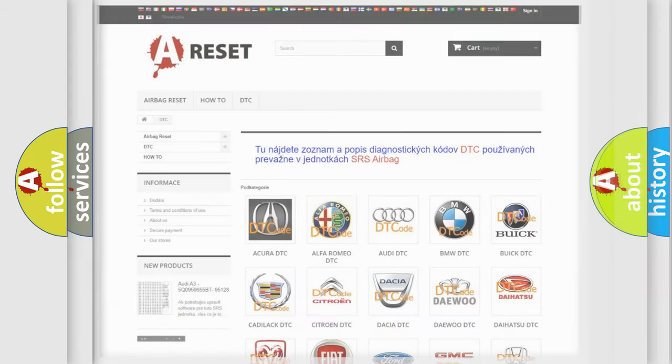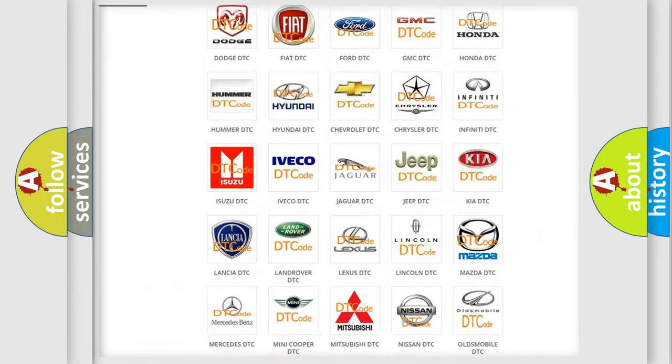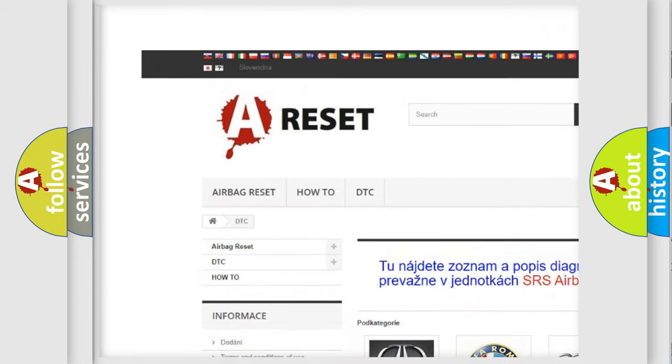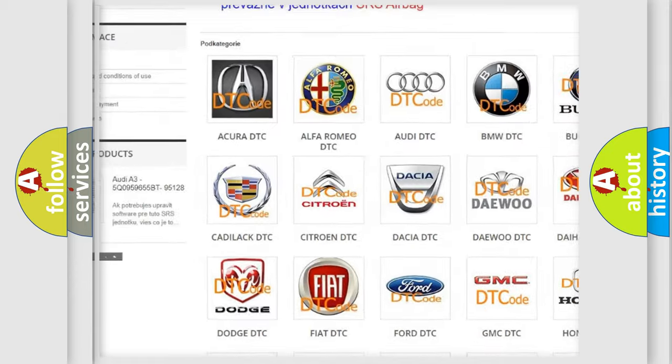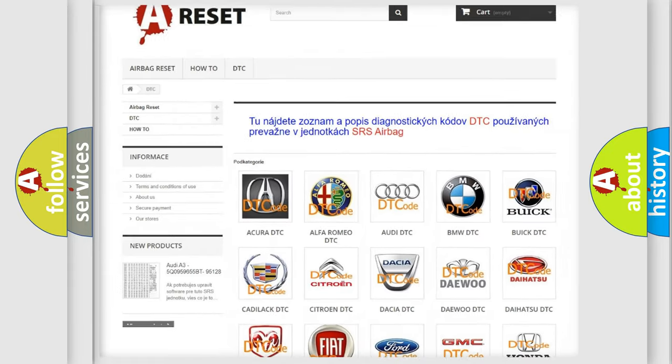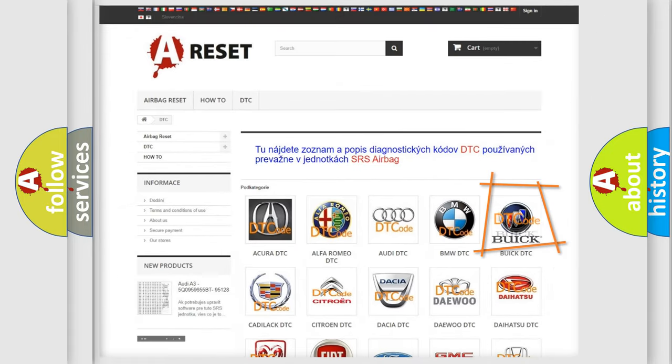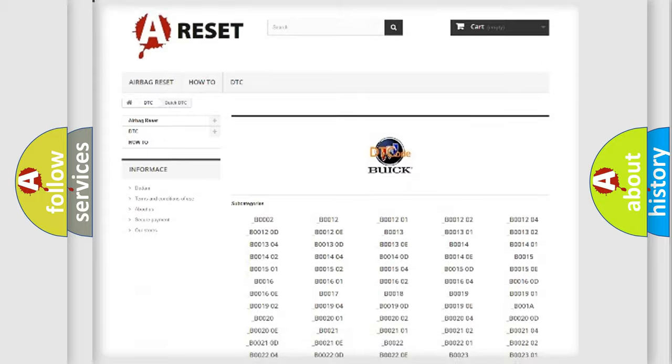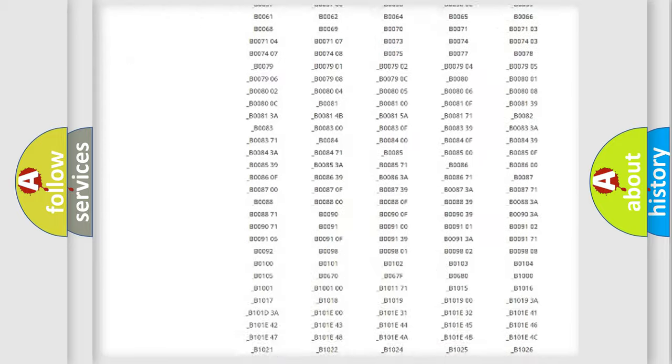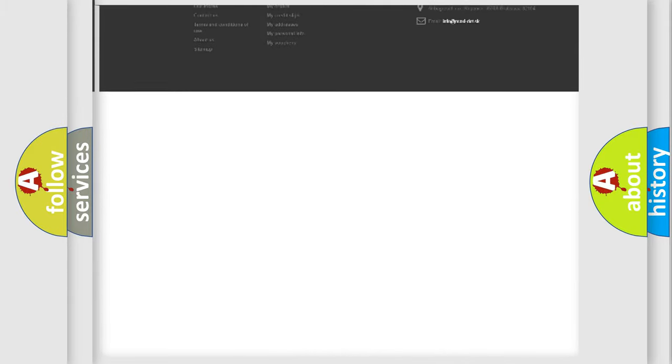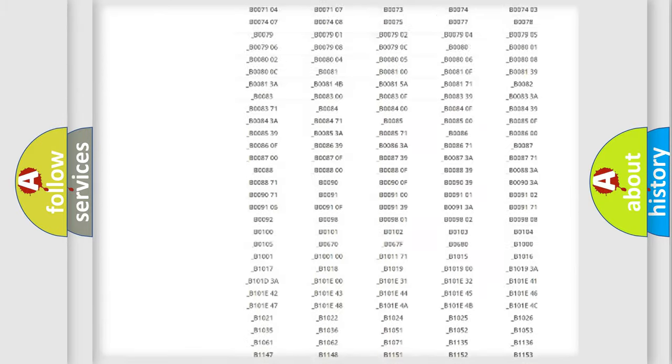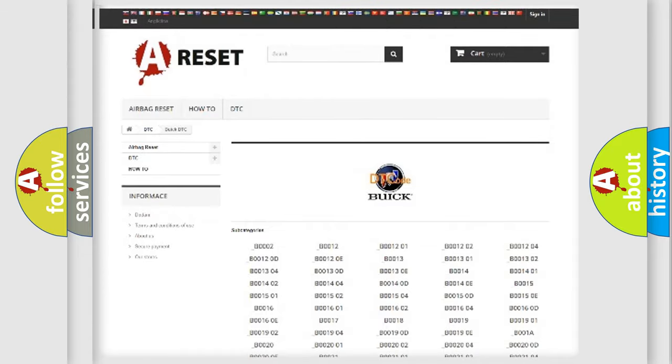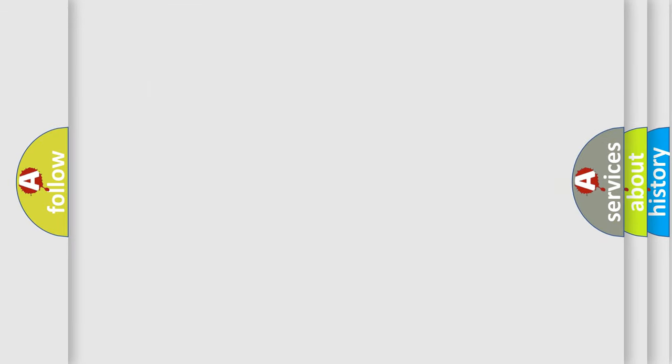Our website airbagreset.sk produces useful videos for you. You do not have to go through the OBD2 protocol anymore to know how to troubleshoot any car breakdown. You will find all the diagnostic codes that can be diagnosed in vehicles, plus many other useful things. The following demonstration will help you look into the world of software for car control units.